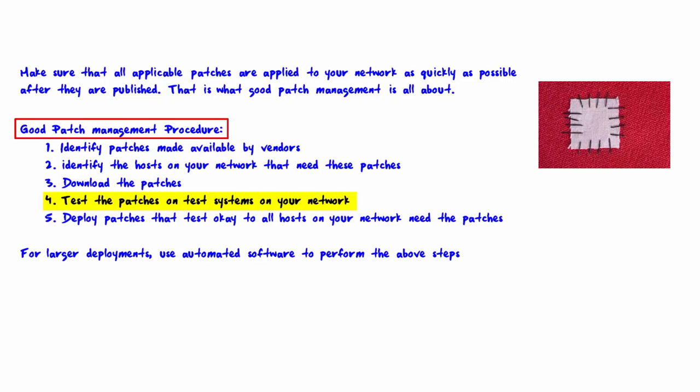Step four: test the patches on a system on your network. Now why would you want to do this? Well, you never know if you deploy a patch if that patch could actually cause harm to the workstation. So if this is an important server that you're putting that patch on, you better test it in some way before you subject your network to a possible problem.